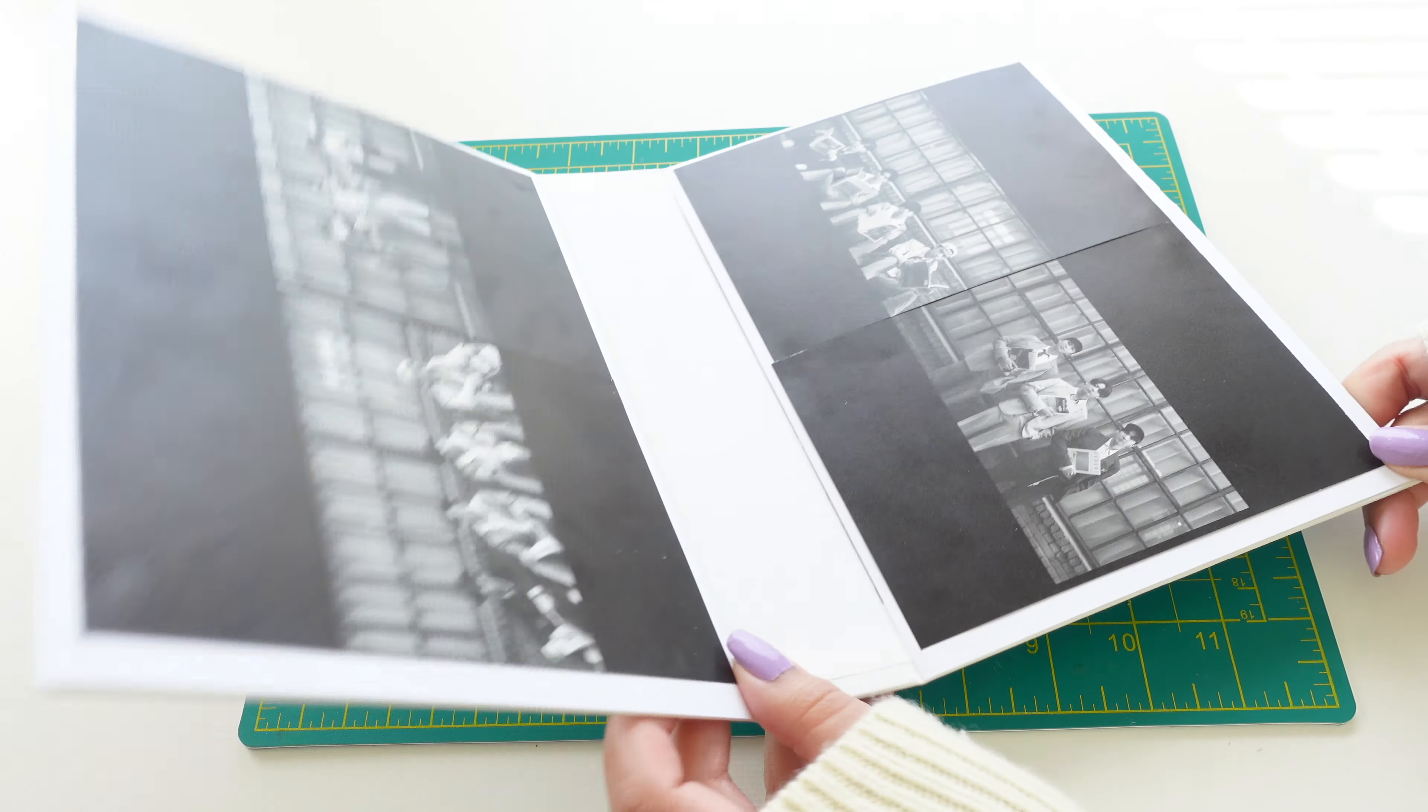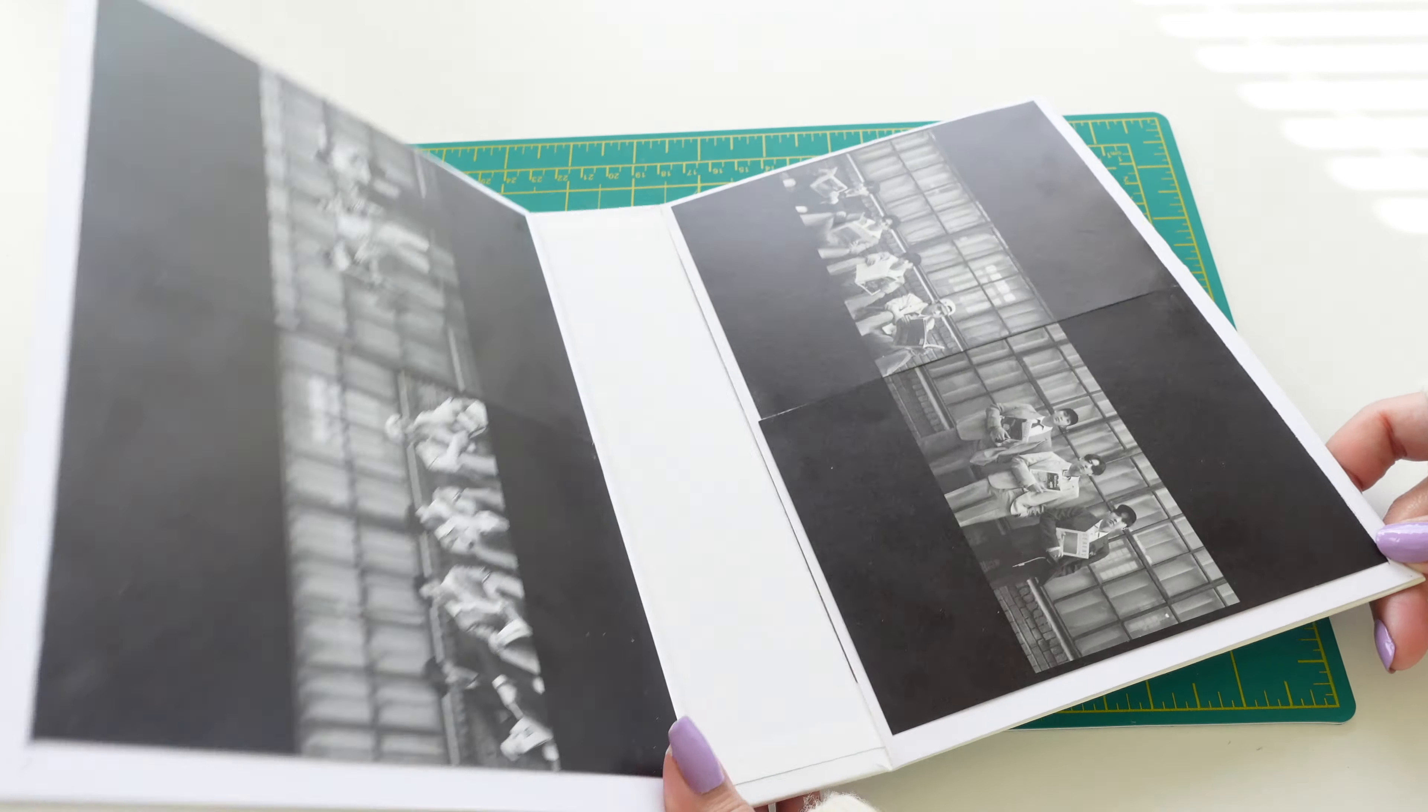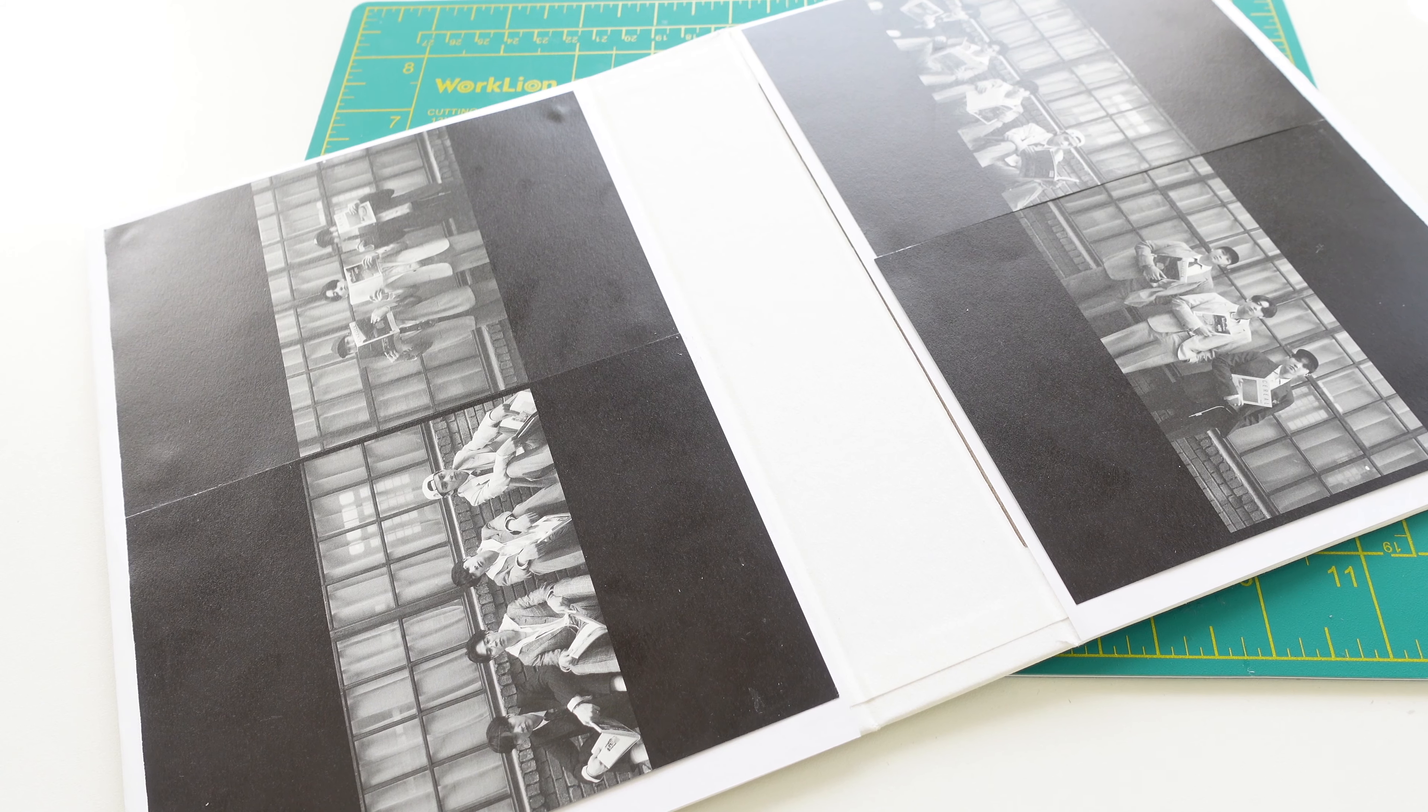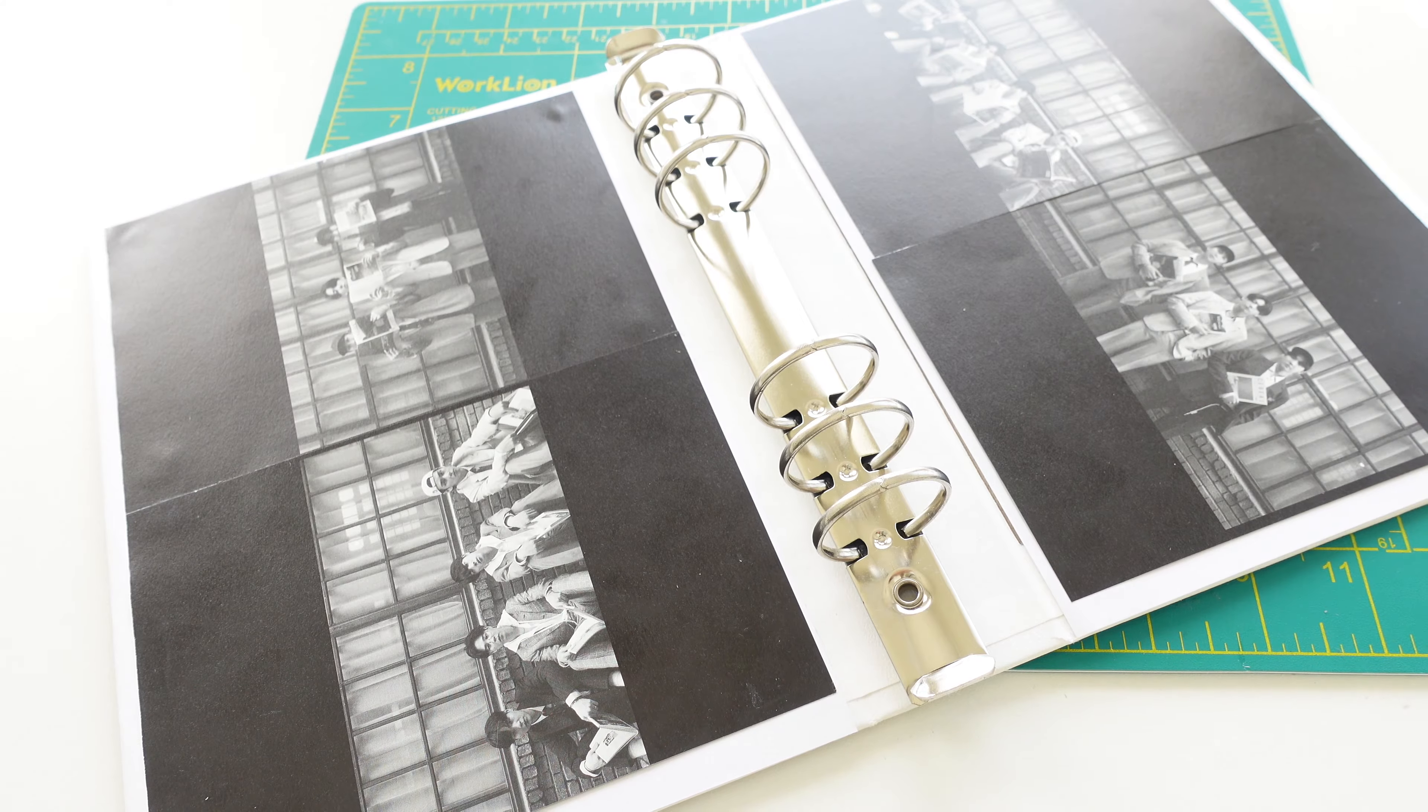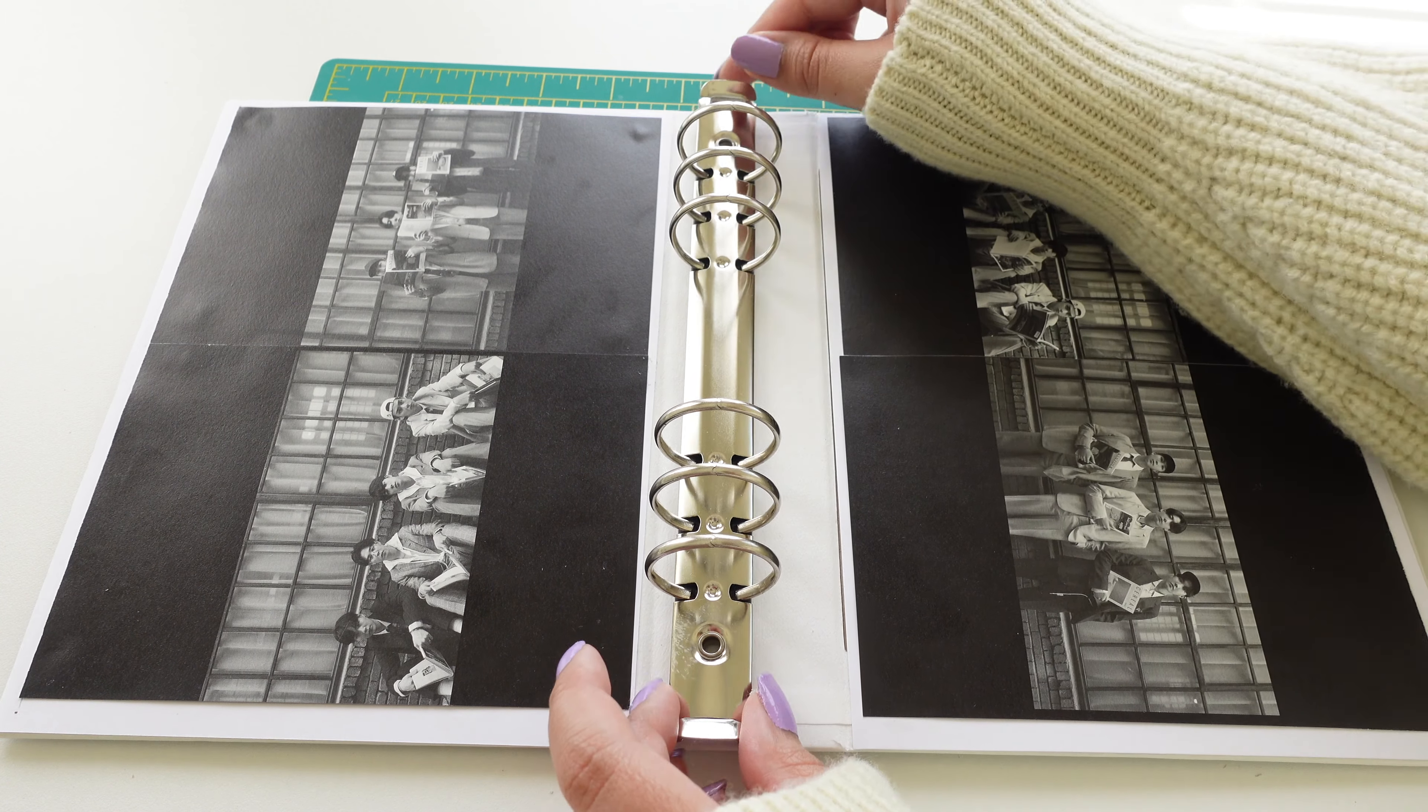Now it is time for the most important part of making your K-pop album into a binder. The binder part. We're going to take the binder spine ring part.